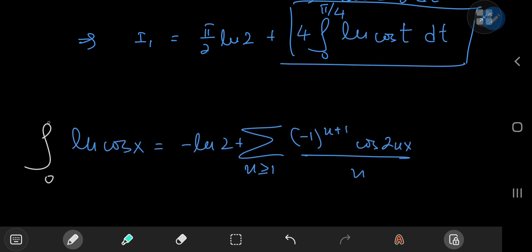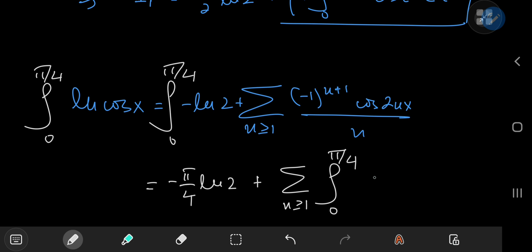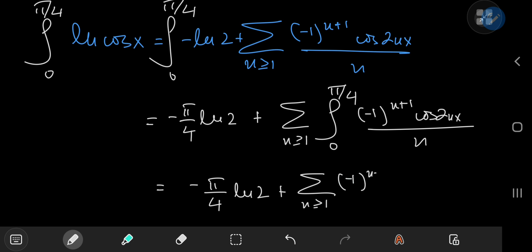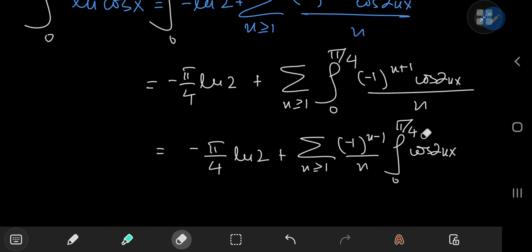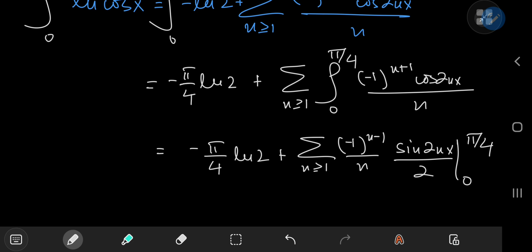Integrating from 0 to π/4 gives a -(π/4)log(2) term, plus switching the order of integration and summation gives the sum over n of (-1)^(n+1)/n times the integral from 0 to π/4 of cos(2nx) dx. This evaluates to sin(2nx)/(2n) with limits 0 and π/4, so at t = π/4 we get sin(nπ/2).